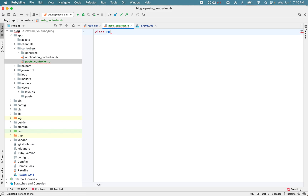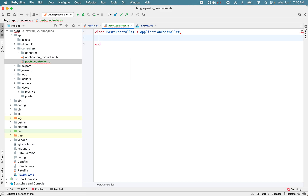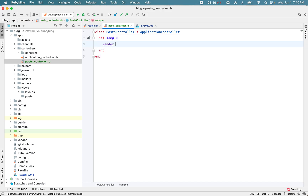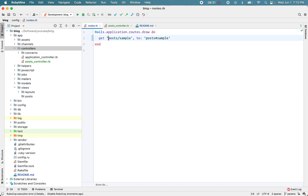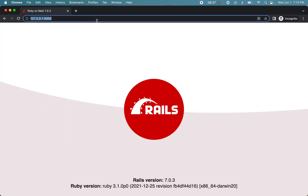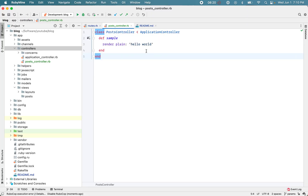Let's create our PostsController class. It inherits from ApplicationController. I have the simple sample action, which I'll just render as plain text using 'render plain'. Let's go to this URL and you see the output 'hello world' — it's not using any layout or fancy view, just rendering plain text.